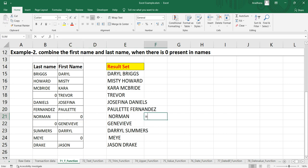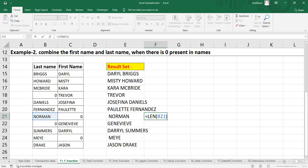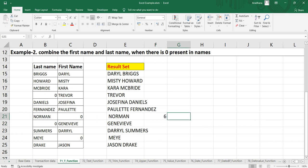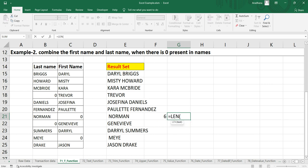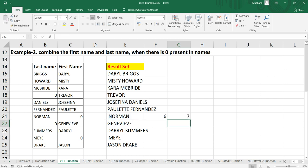Now if you take, for example, if we take the length of this Norman, it has six characters. And now if we take the length of this value which is in the result set, it should ideally give us seven. So you might be thinking why we have seven. The reason being is that there is one empty text added in front of Norman, or in the left side of the Norman.